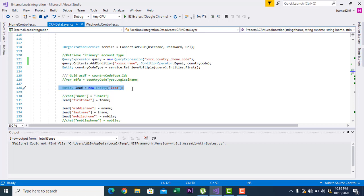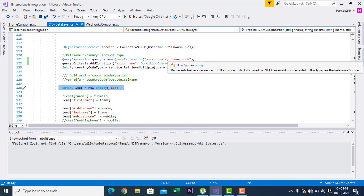Before performing operations, note that you have different data types inside CRM — like plain text, options, lookup, and party list. Here I have a lookup field — for example a country code — and you have to set the value of that lookup. I also have an option set, and I will teach you how to set the value of an option set.